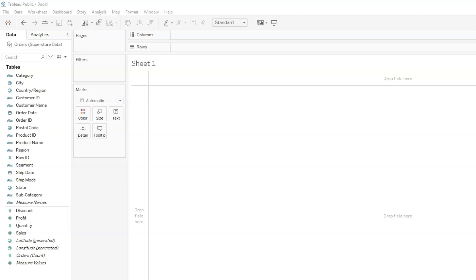Creating a view in Tableau is very easy. All we need to do is drag the fields we need and drop them in different areas of the workspace depending on the view we want to create. Now I should say that when starting out with Tableau, knowing where to place the fields to get the desired view could be tricky. But as you get familiar and understand Tableau that becomes very easy.